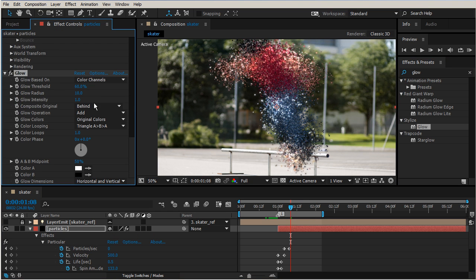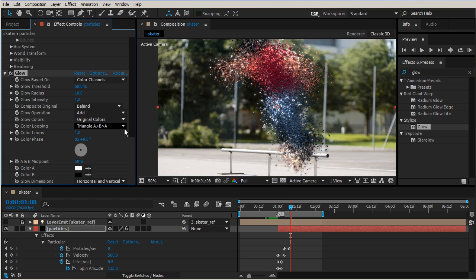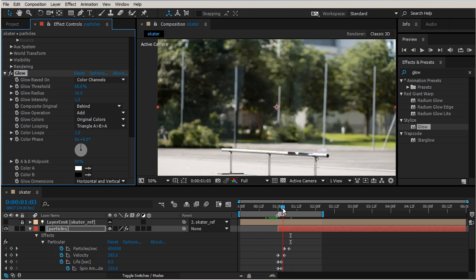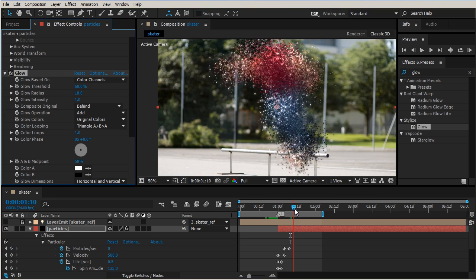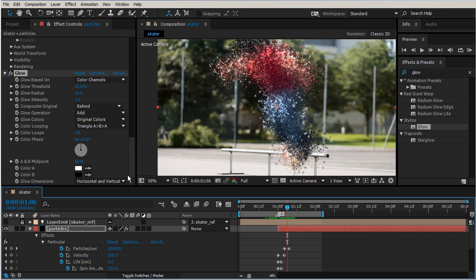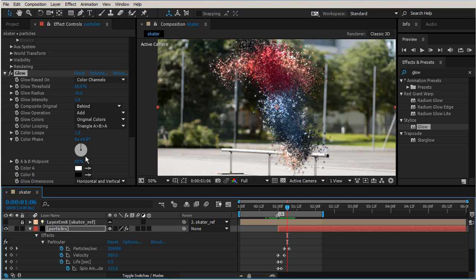That will show up here in our effect controls, and so just right out of our default settings we have some pretty interesting glowing happening. If you notice when we take a look at our settings, the color is based on the original colors.